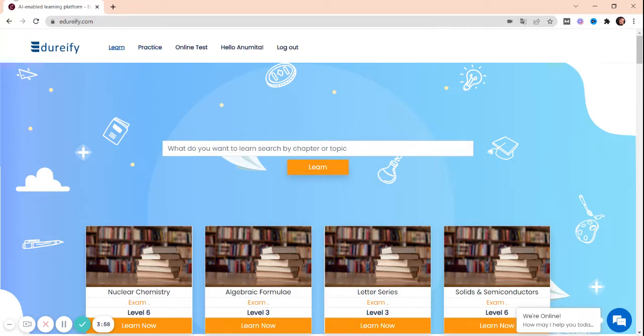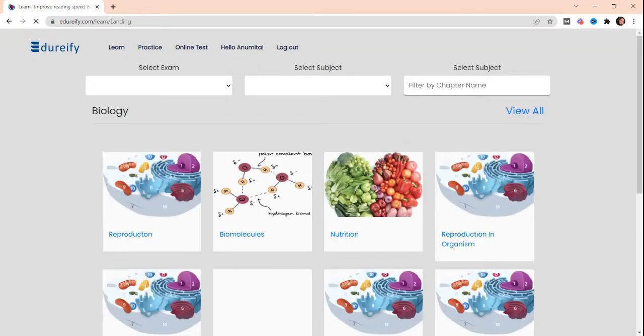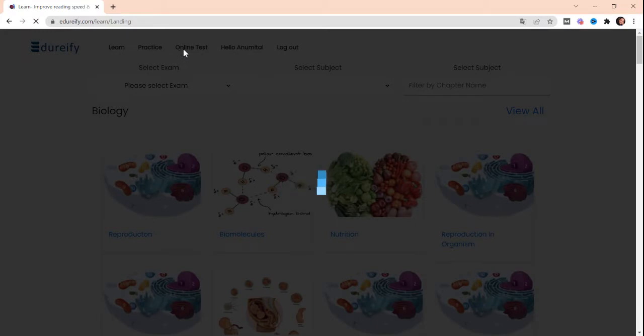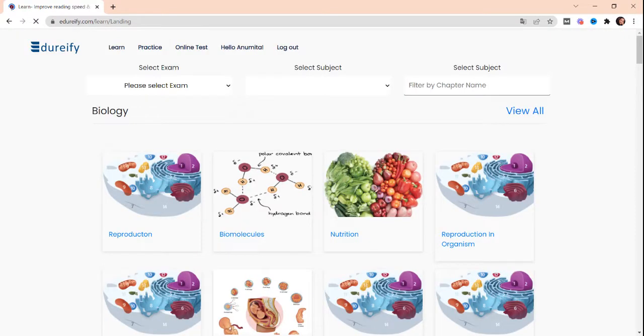This is our Learn tab, Practice tab, and Online Test tab from where we are going to do our studies. I'm clicking on the Learn tab and then from that I'll select my exams. As we are going to prepare for our NEET exams, we will select our exam NEET.